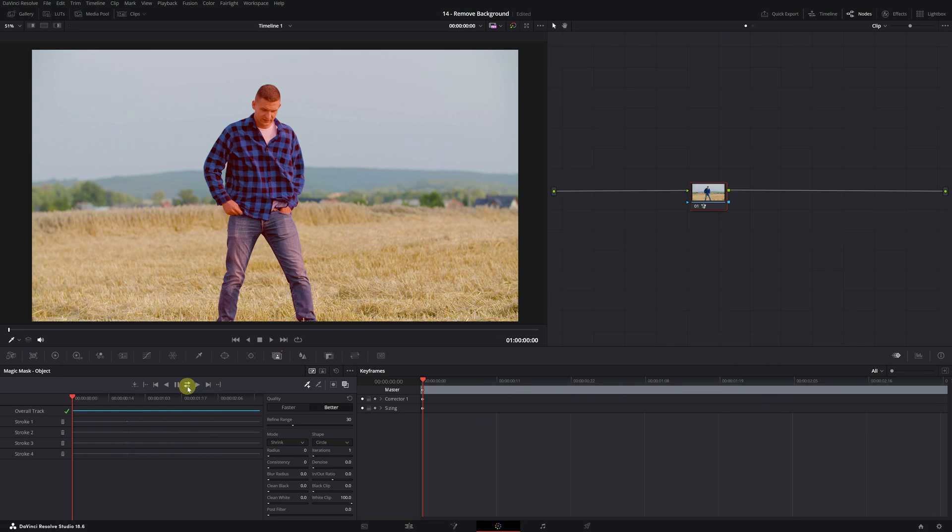Done! We're finished, and we can now deactivate the Toggle Mask Overlay option so that the person no longer appears highlighted in red. The next step is to remove the background from the video, and it couldn't be easier.